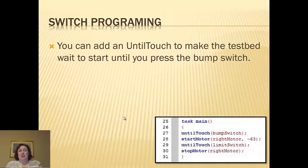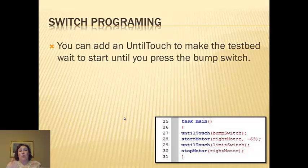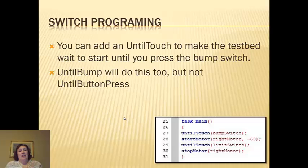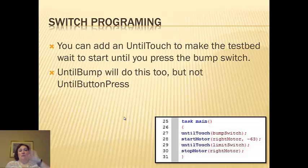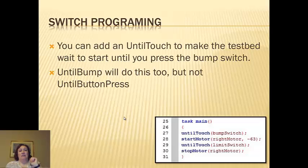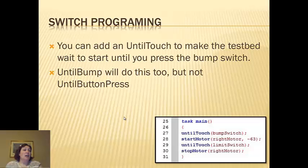To program a switch, you can add an until touch, which will make your test bed wait to start doing anything until you press the bump switch. Until bump will do this as well, but remember, until bump will be pressed down, release, then it runs. Until touch is press and it runs. Don't use until button press because it won't work.